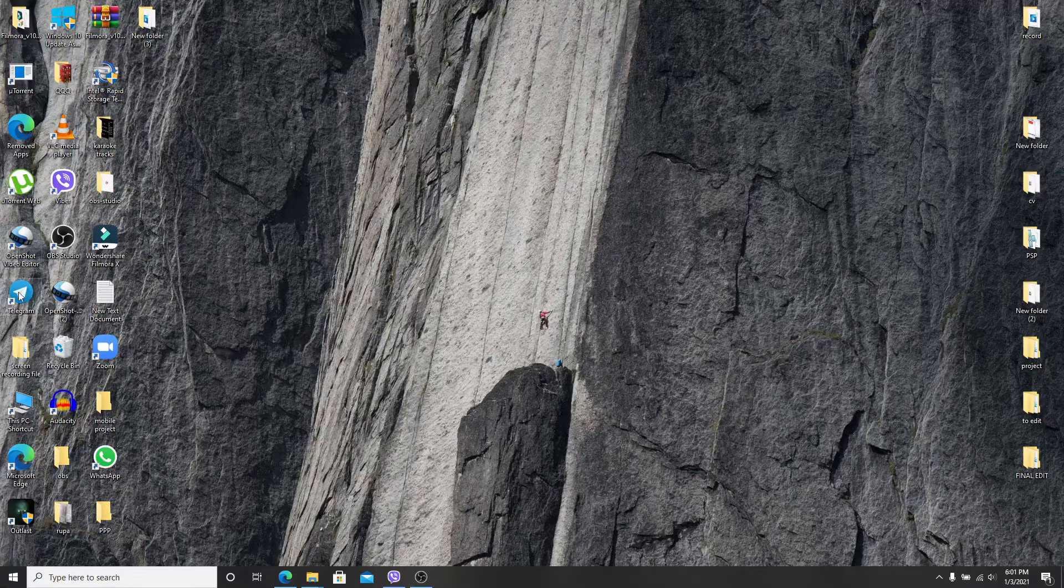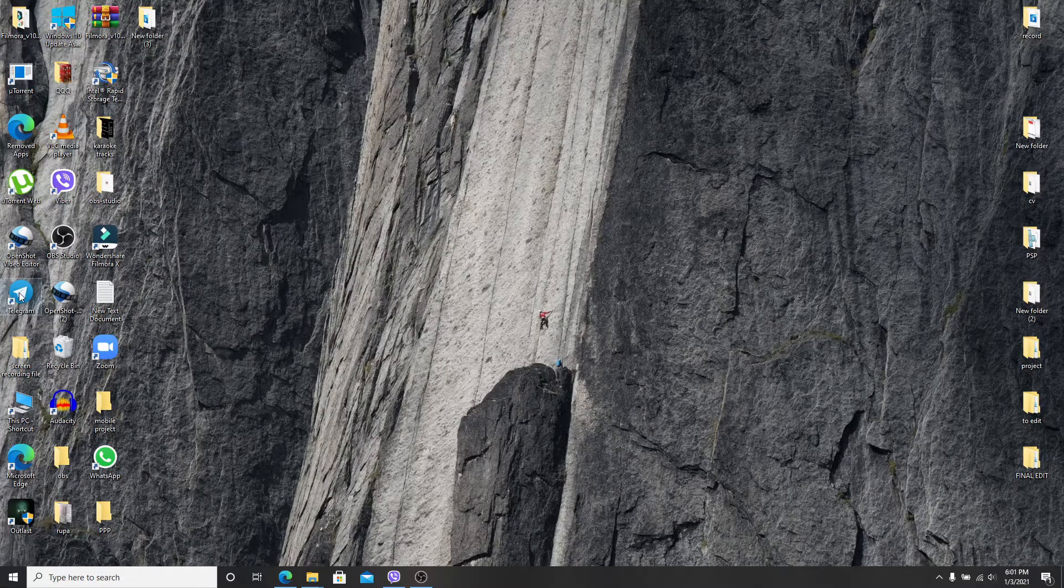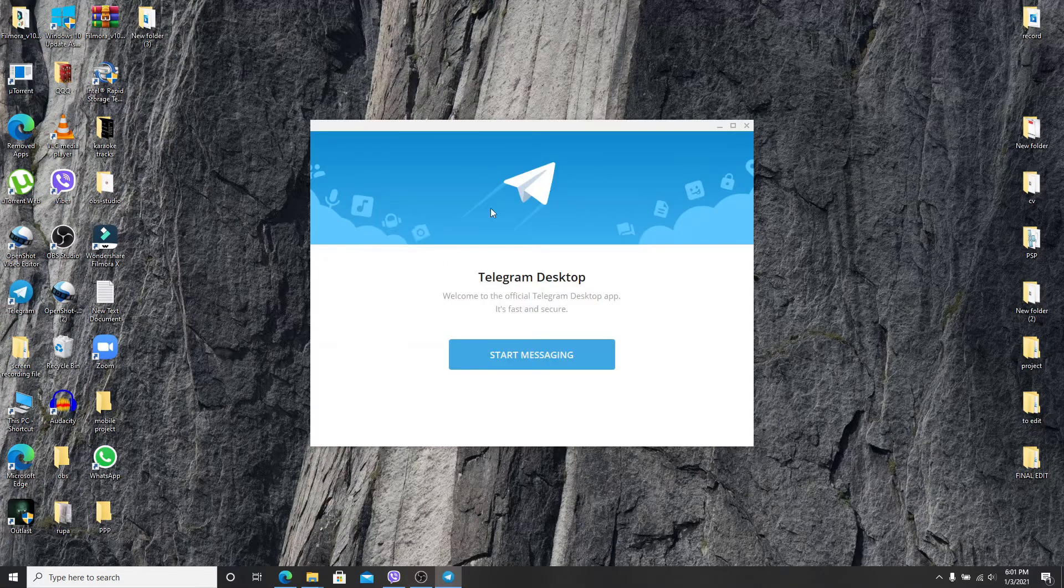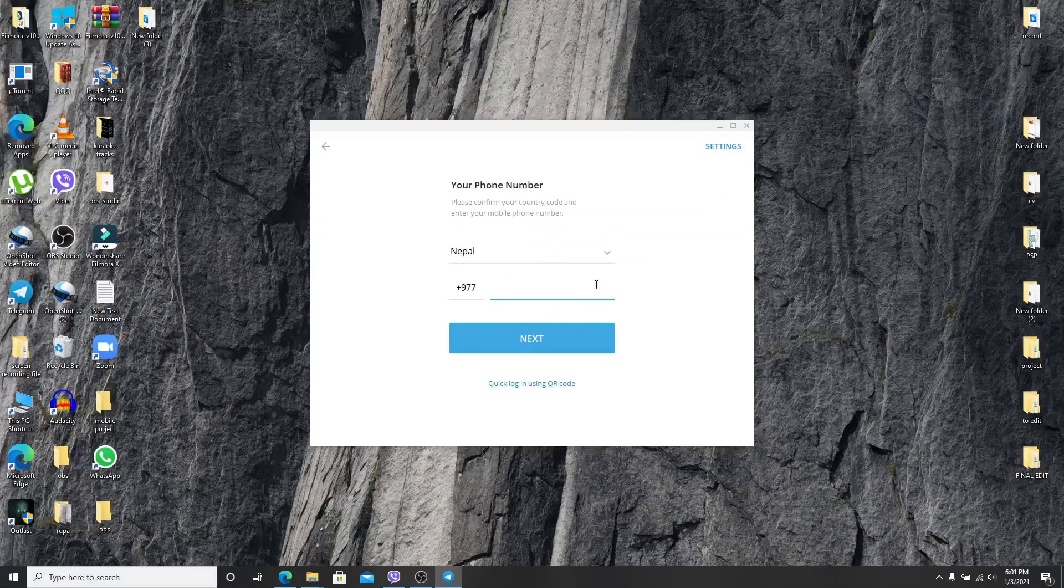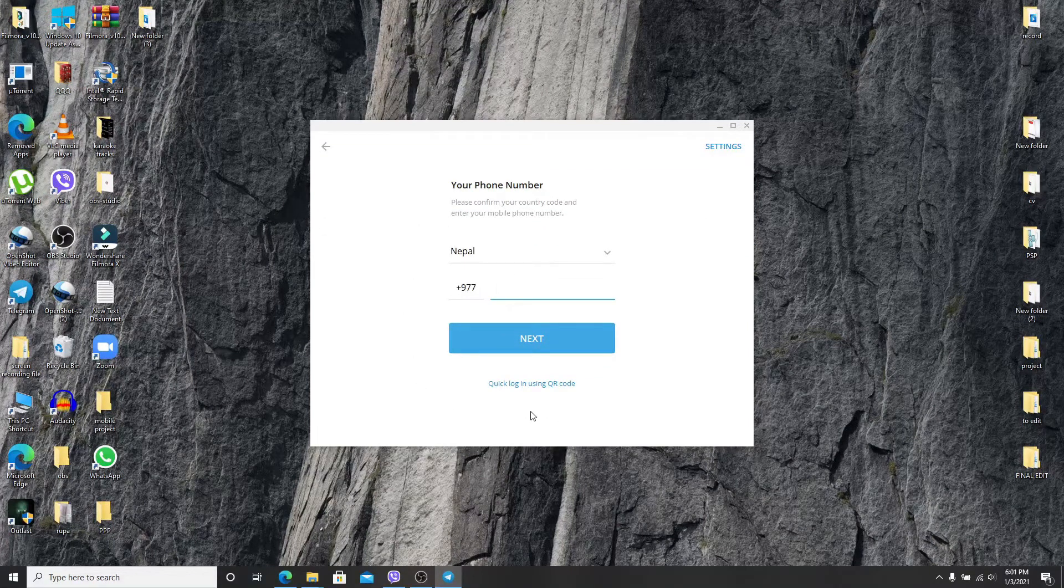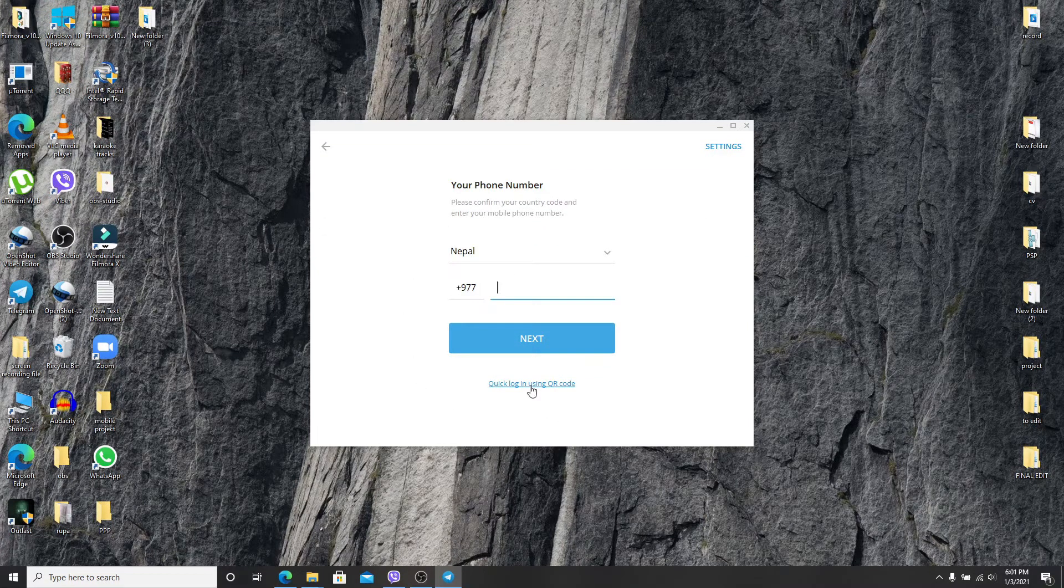Go to Telegram app on your computer and tap it open. After it opens, click on start messaging. Instead of entering your phone number, you can login using QR code.